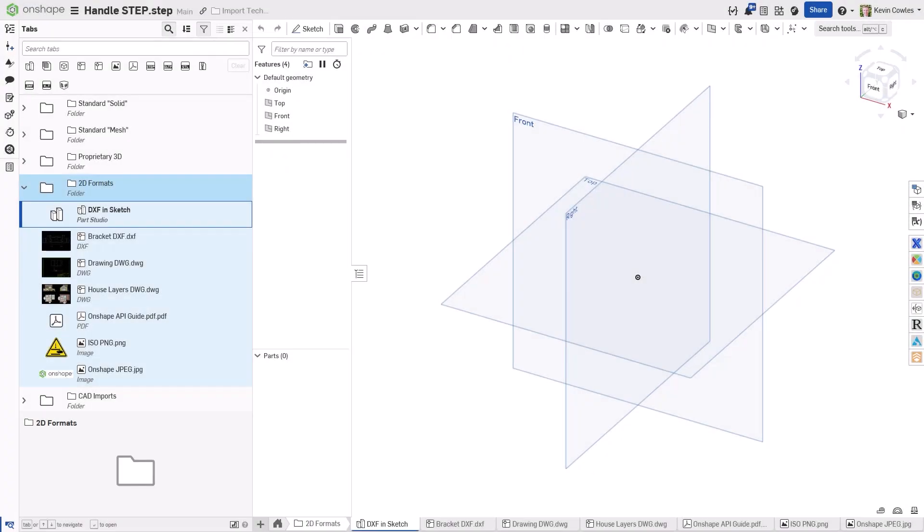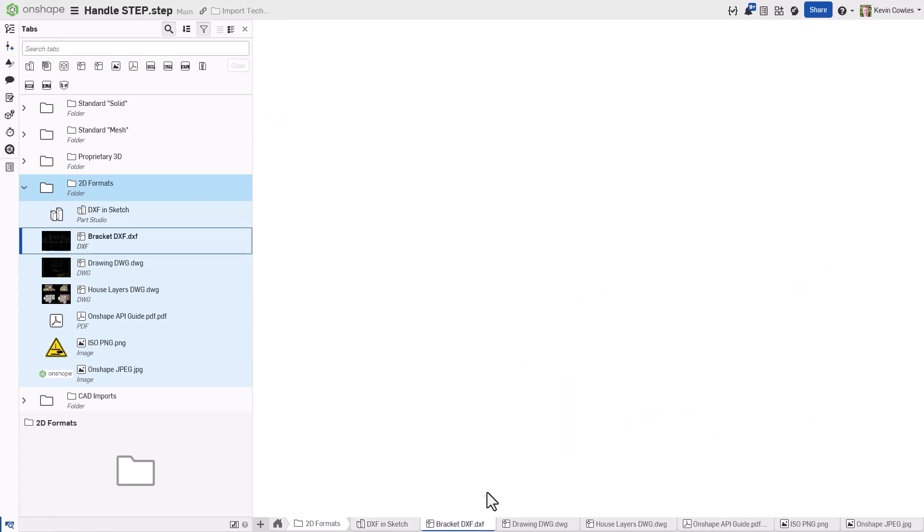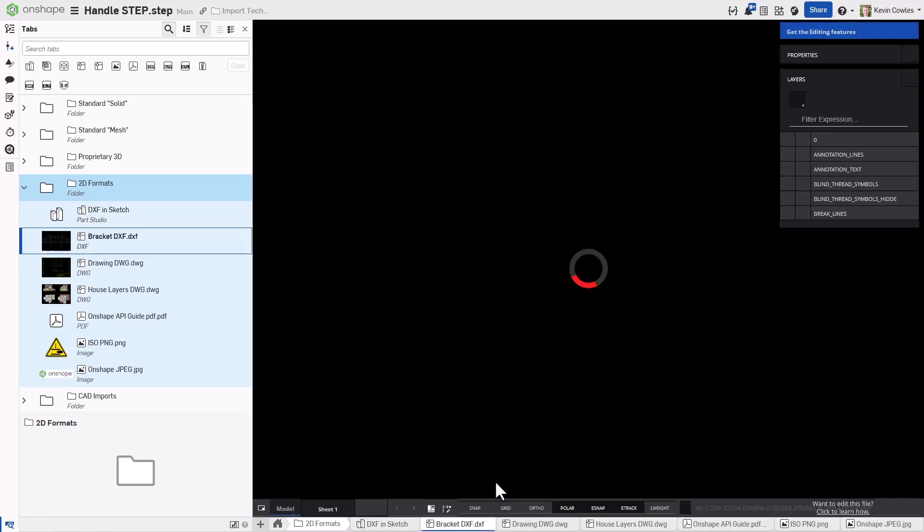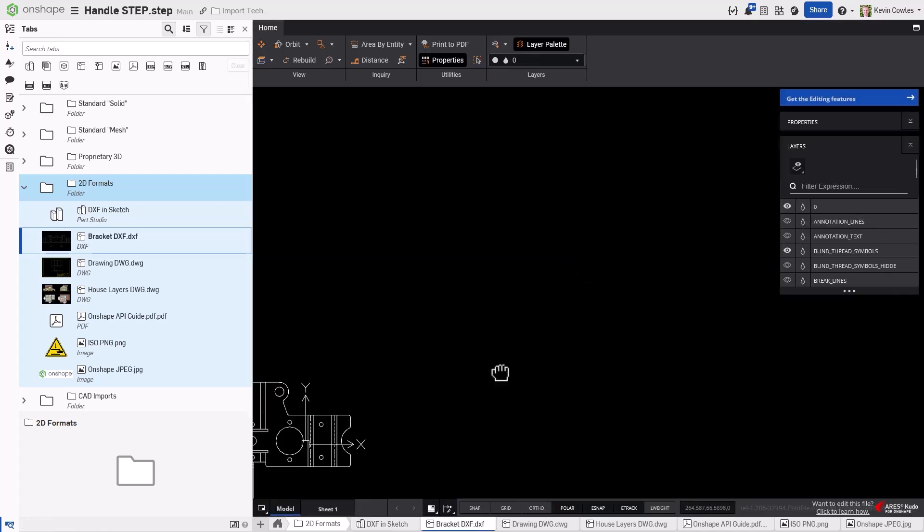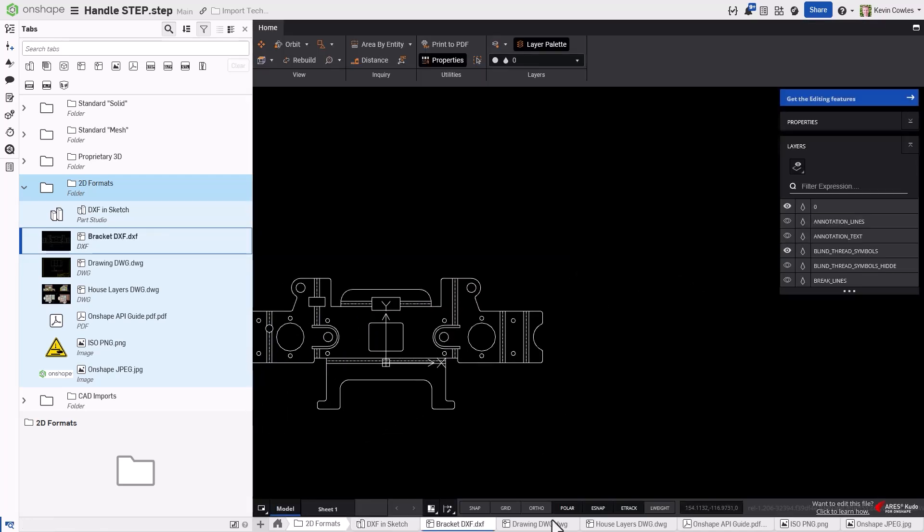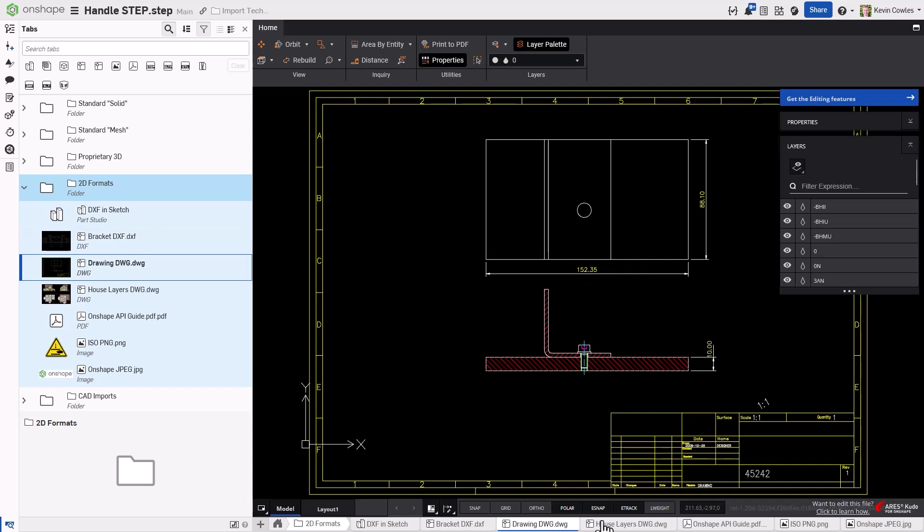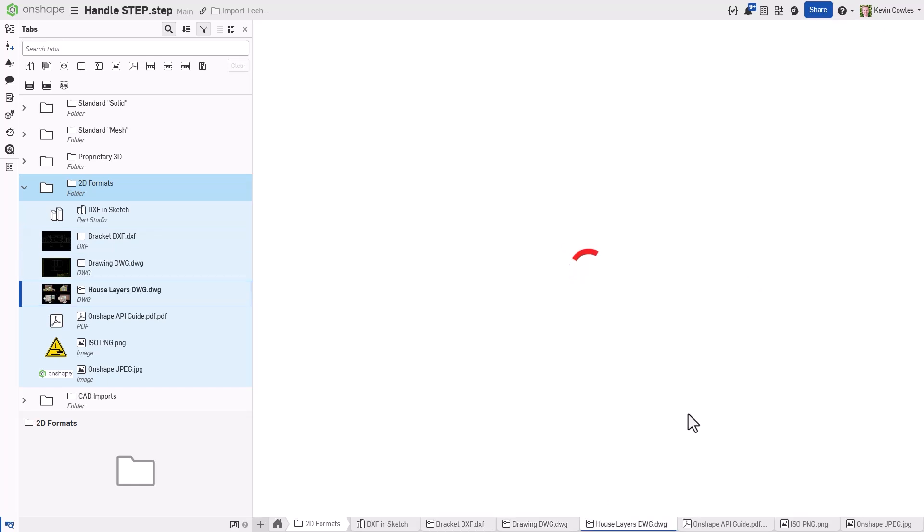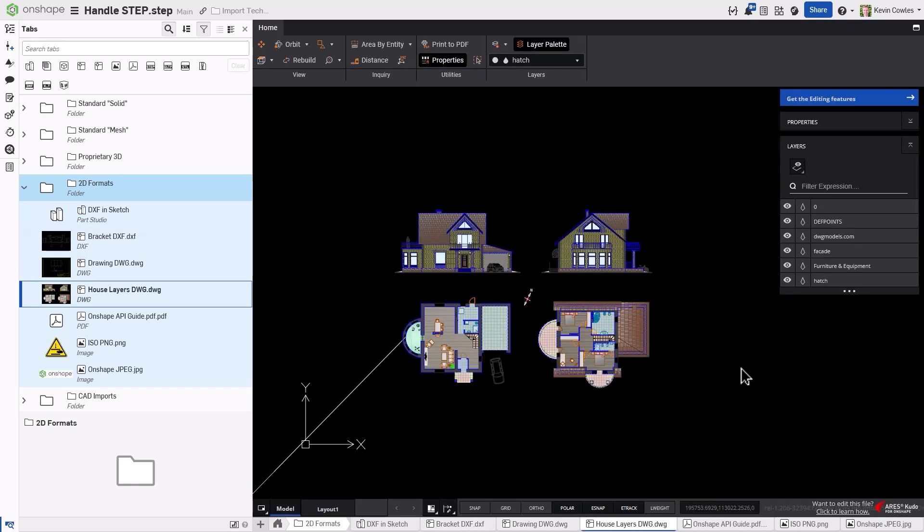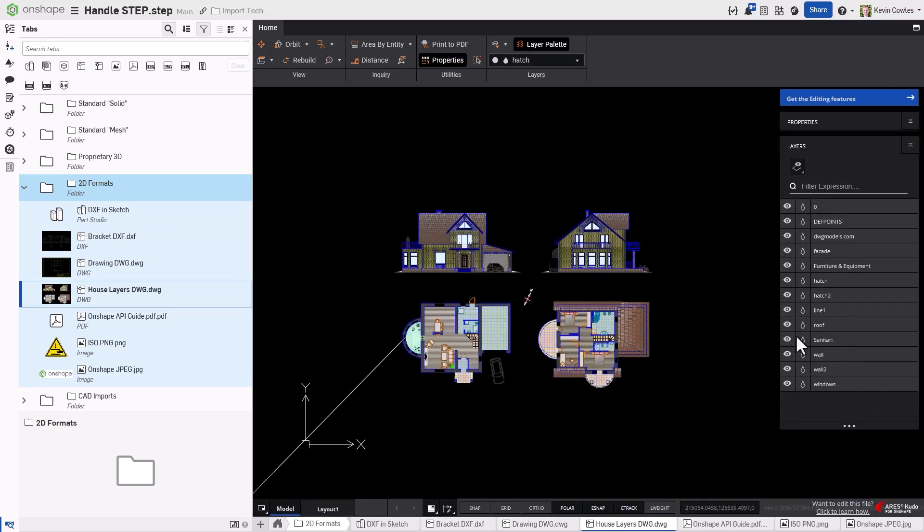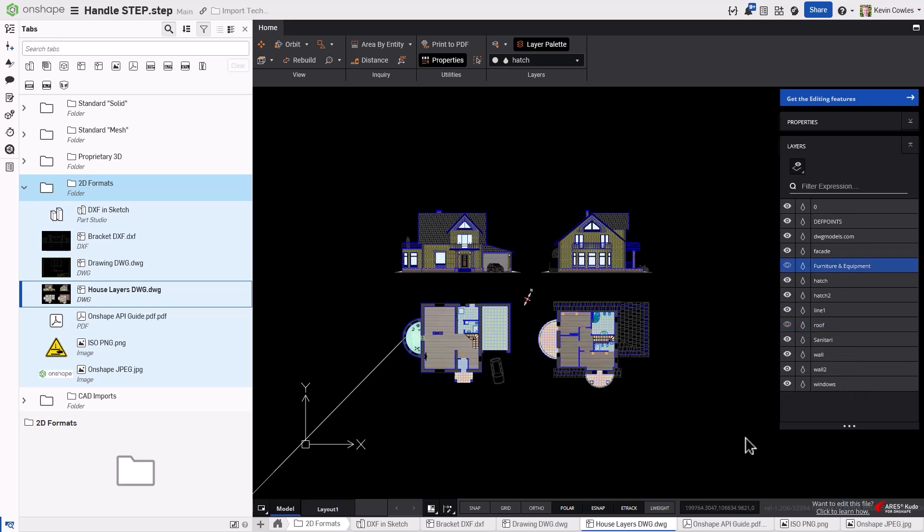Finally, Onshape supports a variety of 2D import formats. DXF and DWG files can be viewed natively thanks to Onshape's partner Ares Kudo, which is particularly helpful for interrogating layers of those drawings. You can also subscribe to Ares Kudo's editing features in order to edit these files directly in Onshape.